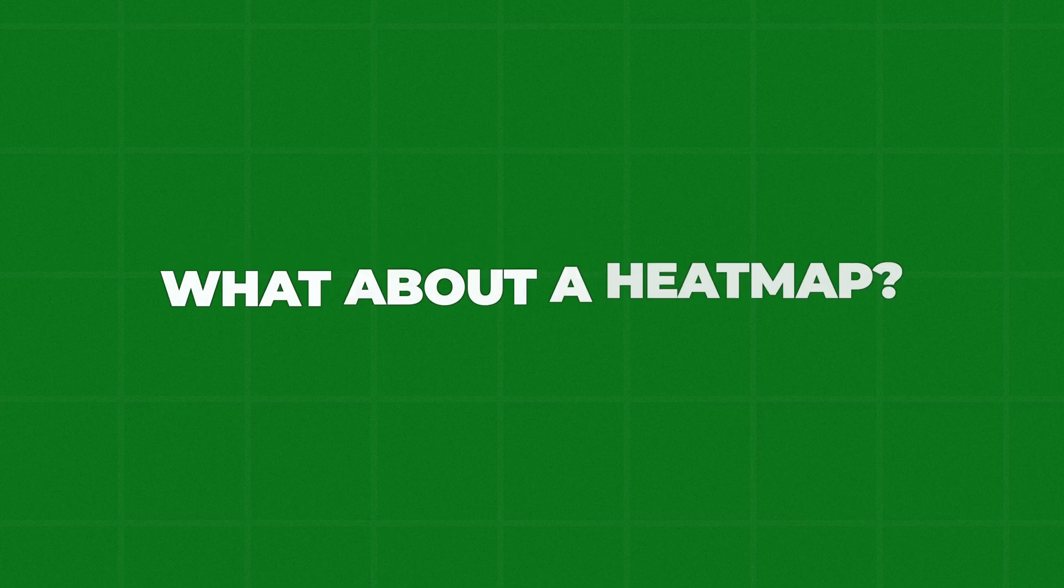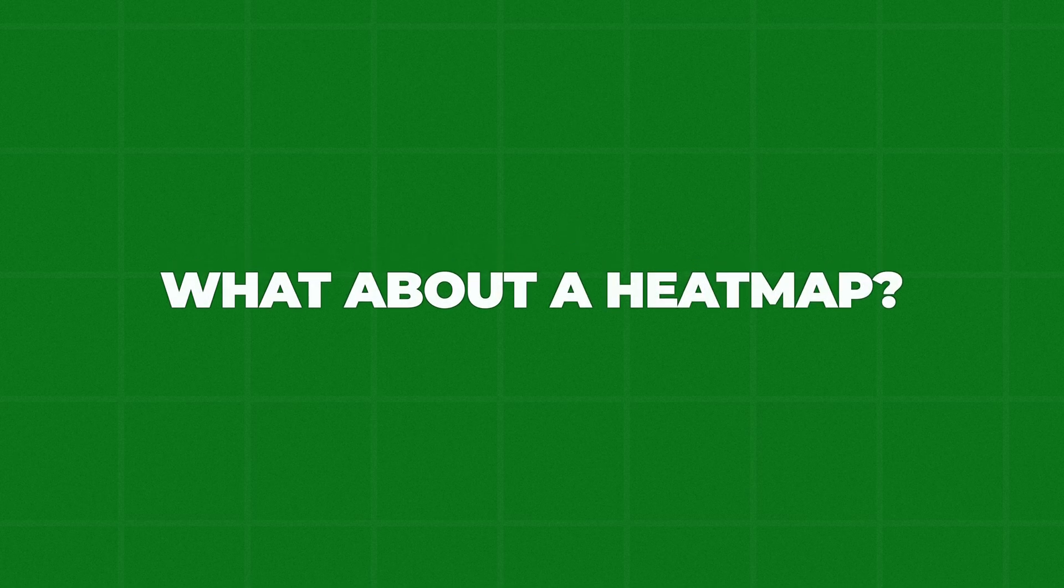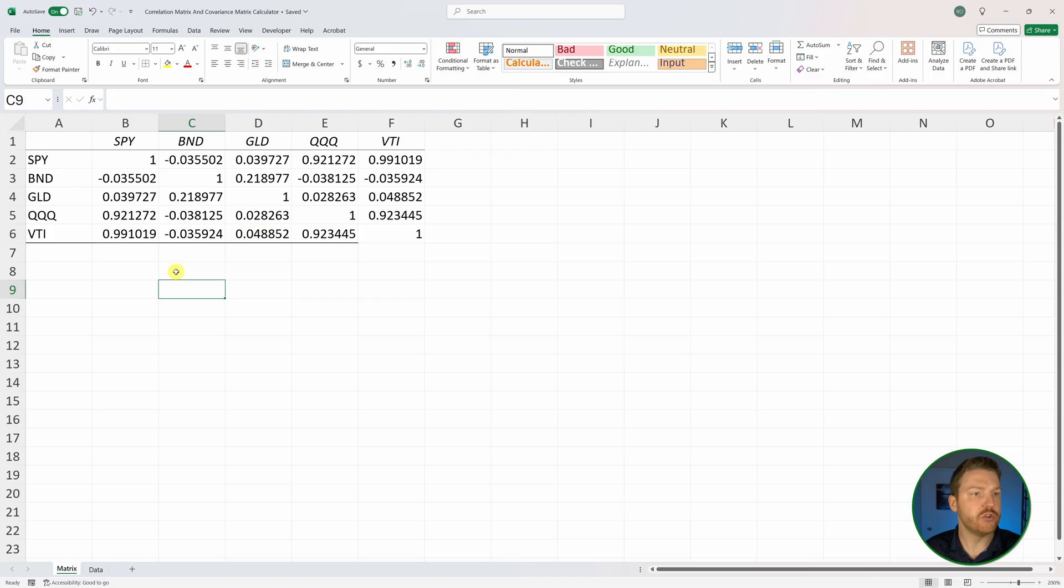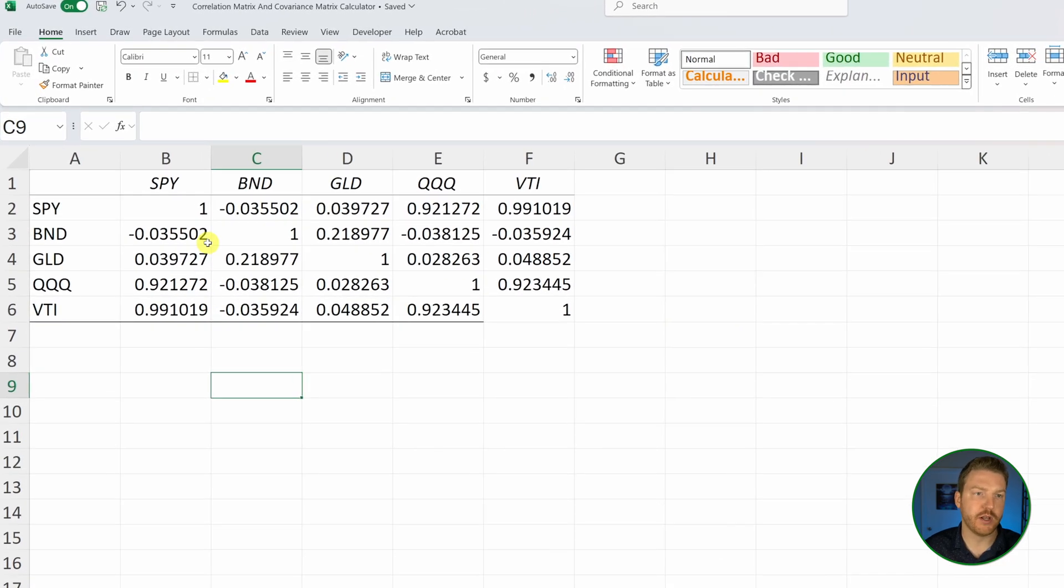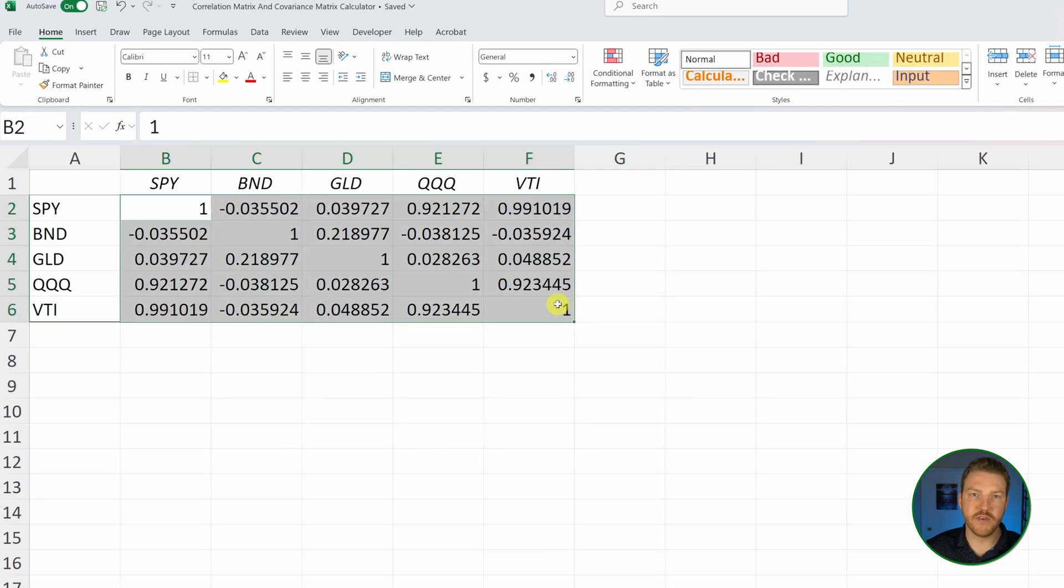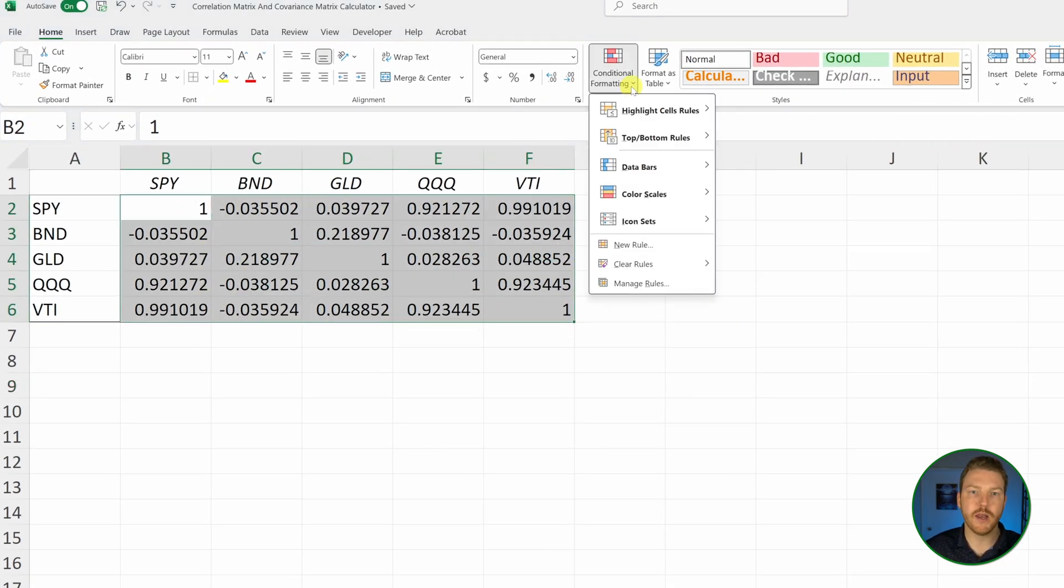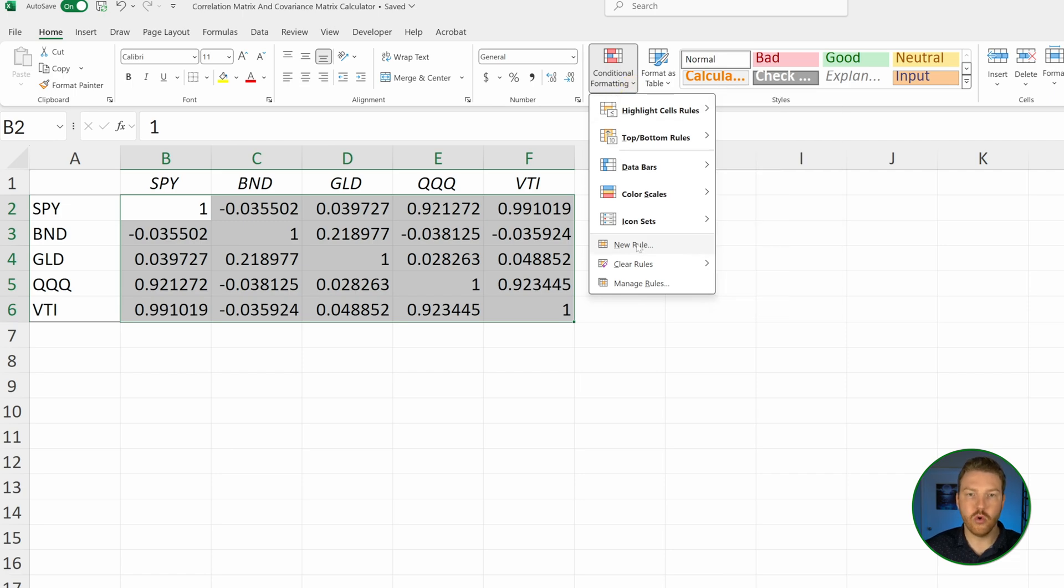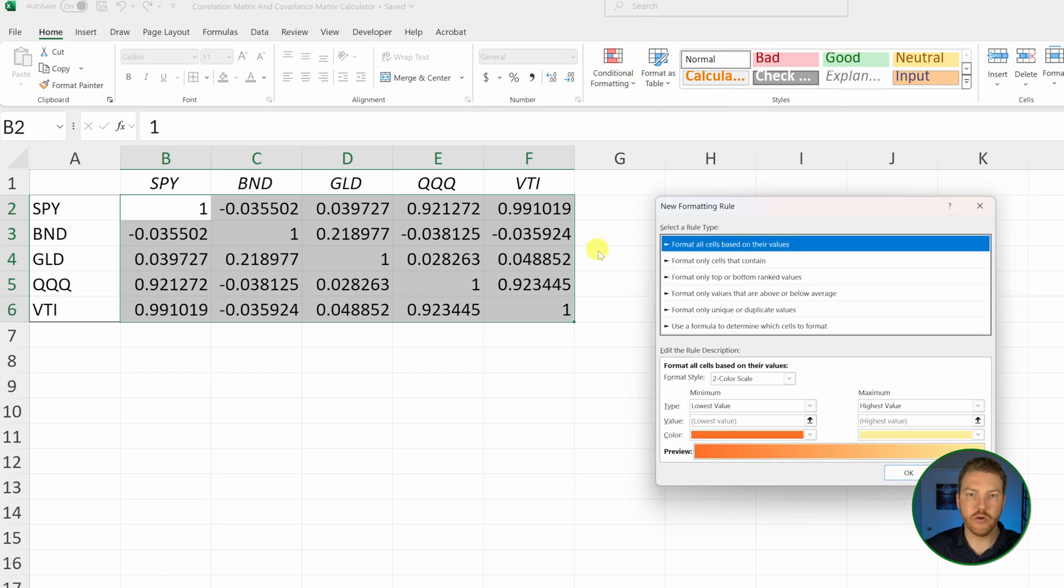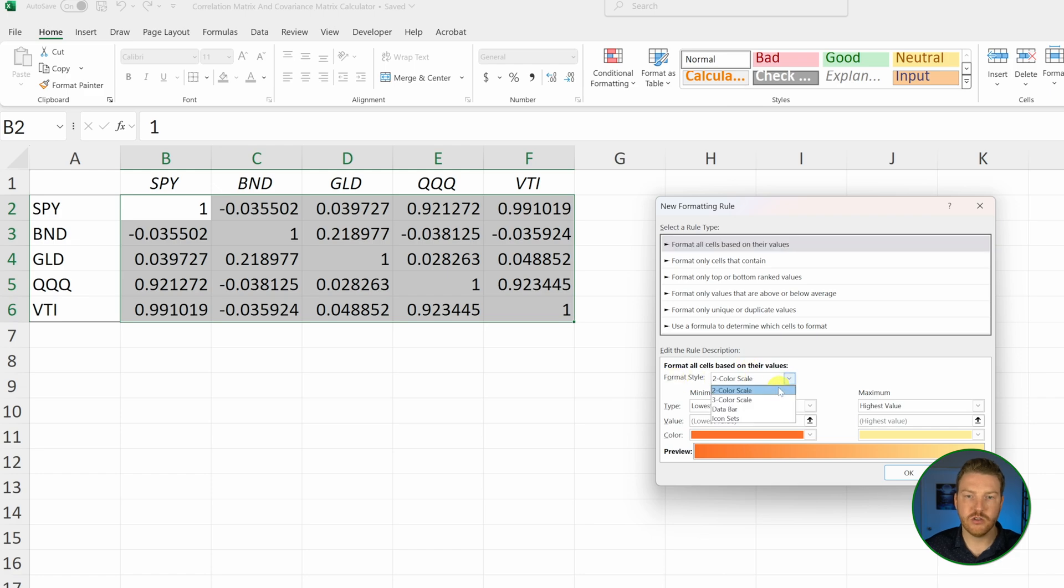Now we can create almost a heat map where we'll see how much each variable is correlated with each other just based on a quick look. I'm going to grab all these values and then go to conditional formatting, then to the new rule option, and change the format style to a three color scale.